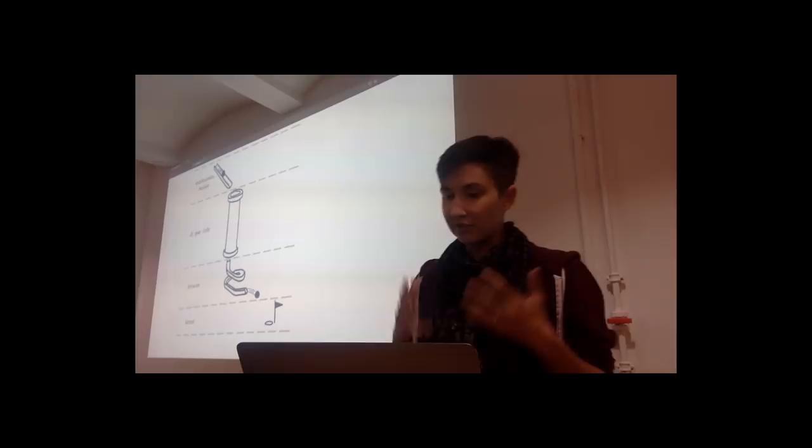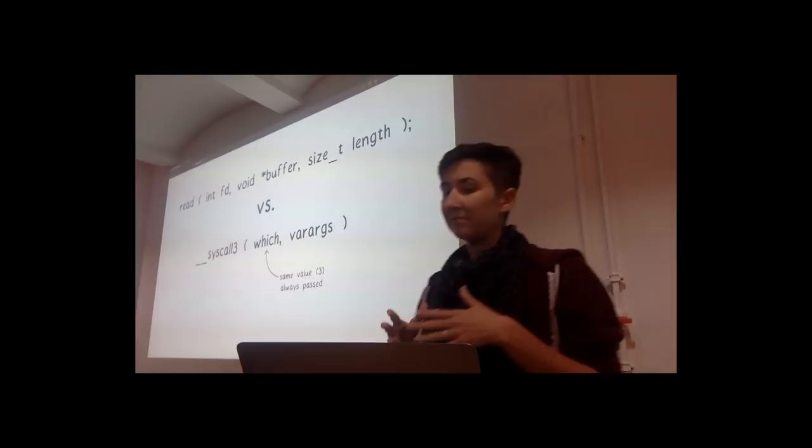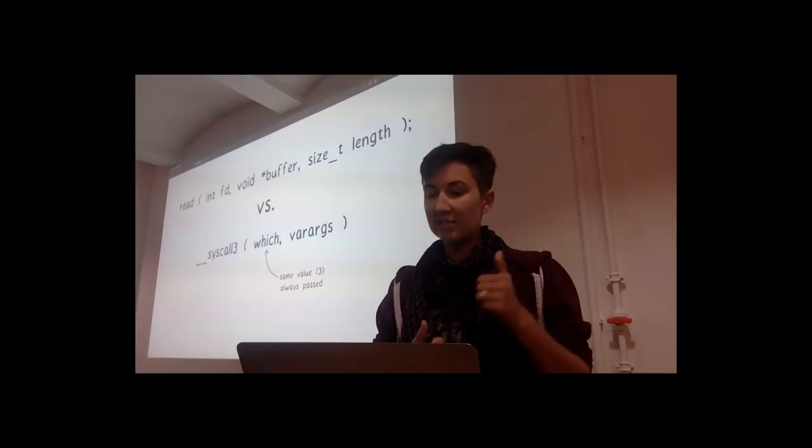The interface provided by the JS Glue code wasn't designed to be a standard or even to be a public interface at all. Because that wasn't the problem that it was trying to solve. So for example, for a function that would be called something like read in an API that was designed to be a public API, the JS Glue code instead uses underscore system three.